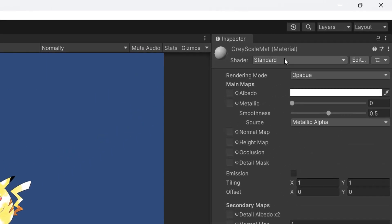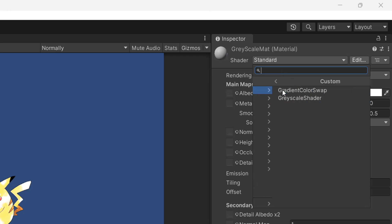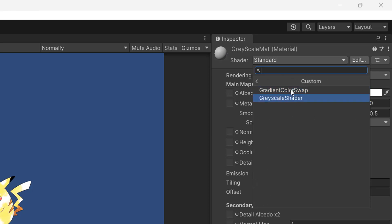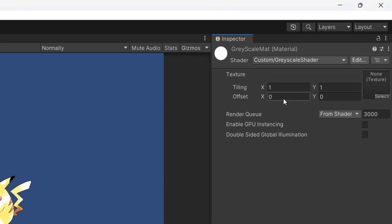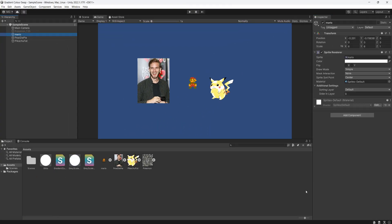Go up to where it says Shader, click on Standard, then click on Custom, and you will see your custom shaders. Click on the one which is Greyscale Shader, or whatever you called it. Since we don't need to pass in any parameters, save your work and then go to a sprite you want to apply the greyscale to. I've clicked on the Mario — I'm going to drag and drop the material I just made into the material property of the Sprite Renderer.